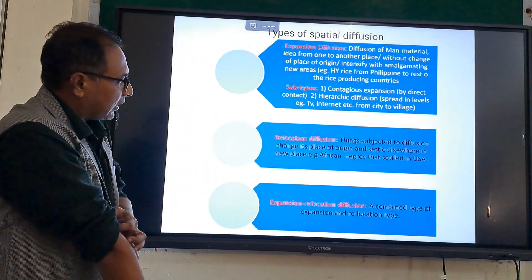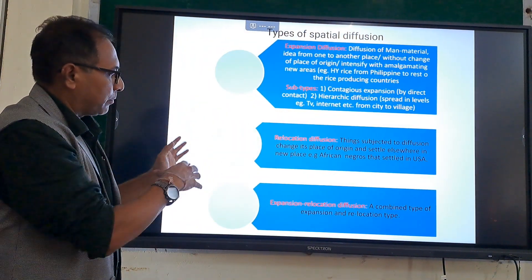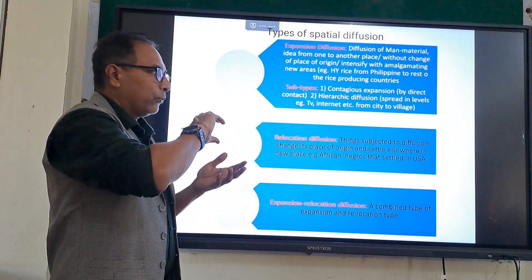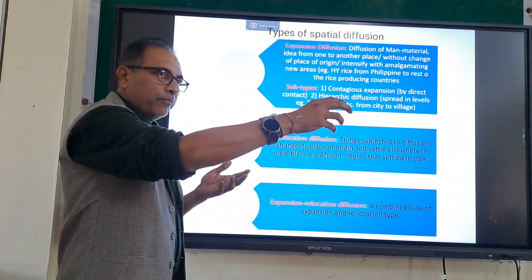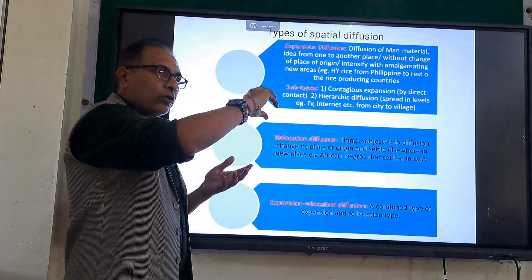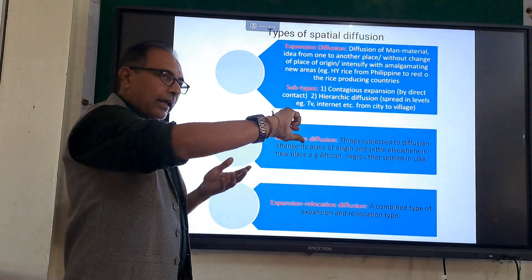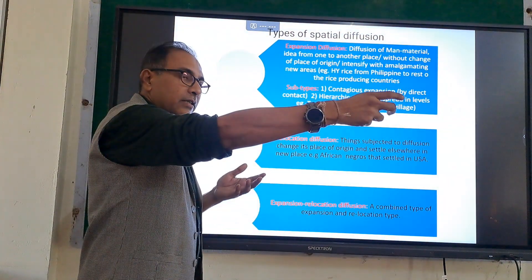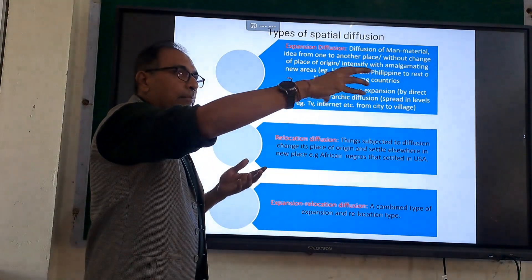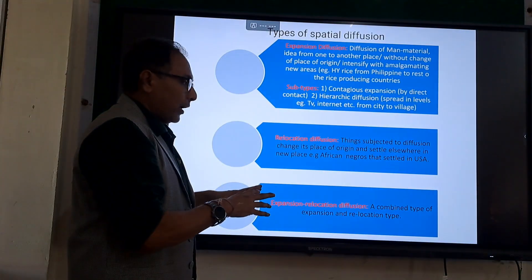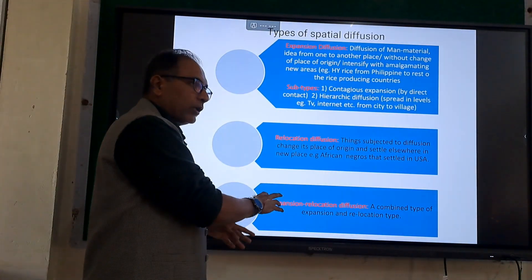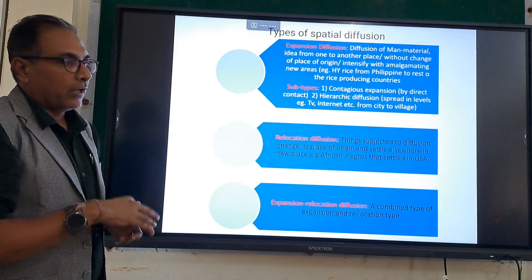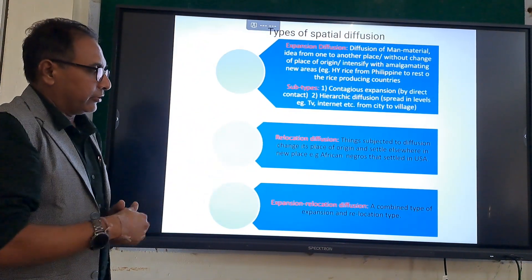The third type is a combination of expansion and relocation, where things will be diffused from one place to another and the origin will also remain the same initially. Then there will be a second place, and subsequently a third place. Eventually, at some point in time, the first place of origin will disappear in terms of its impact.